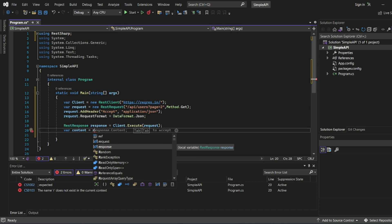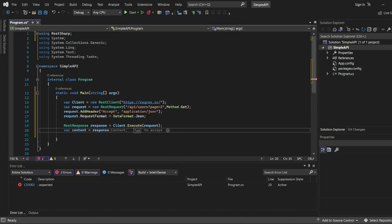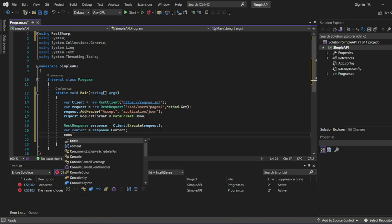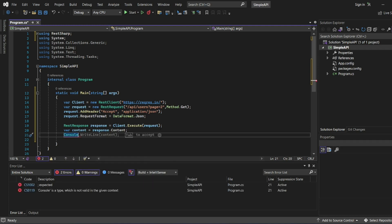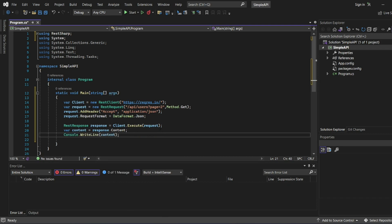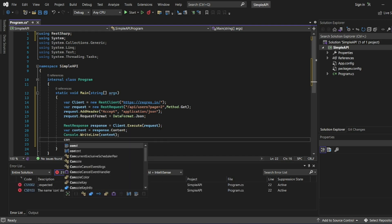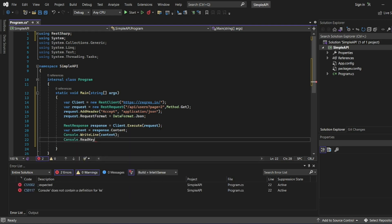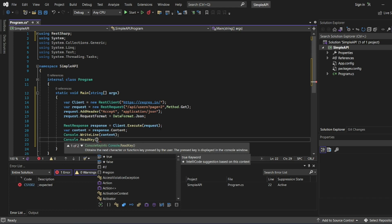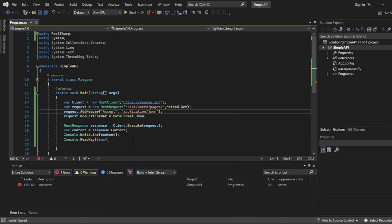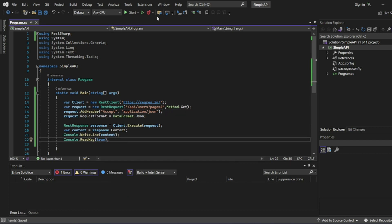Now let me add the content, content equal to response dot content. Now what I'll do? I want to write this content. So I'll write console dot write line of content. Then I'll use console dot read key. What read key does? Obtain the next character or function key pressed by the user. The pressed key is displayed in the console window. I want it to be displayed in the console window, so I'll put true. Now let me execute this. Let me put semicolon at the end. I want to build this response.